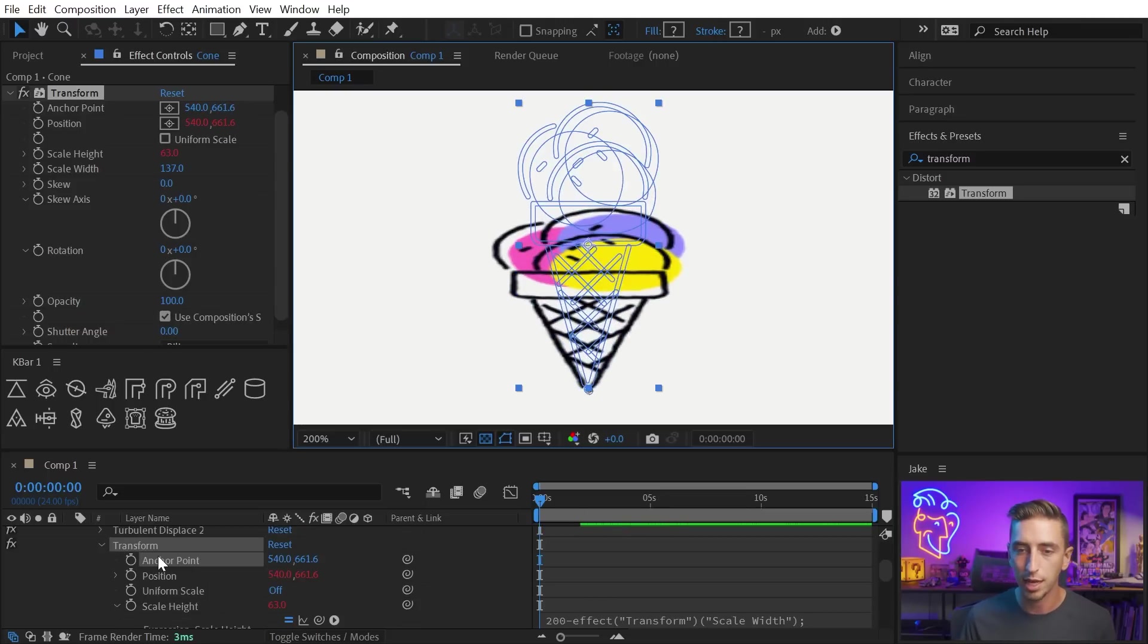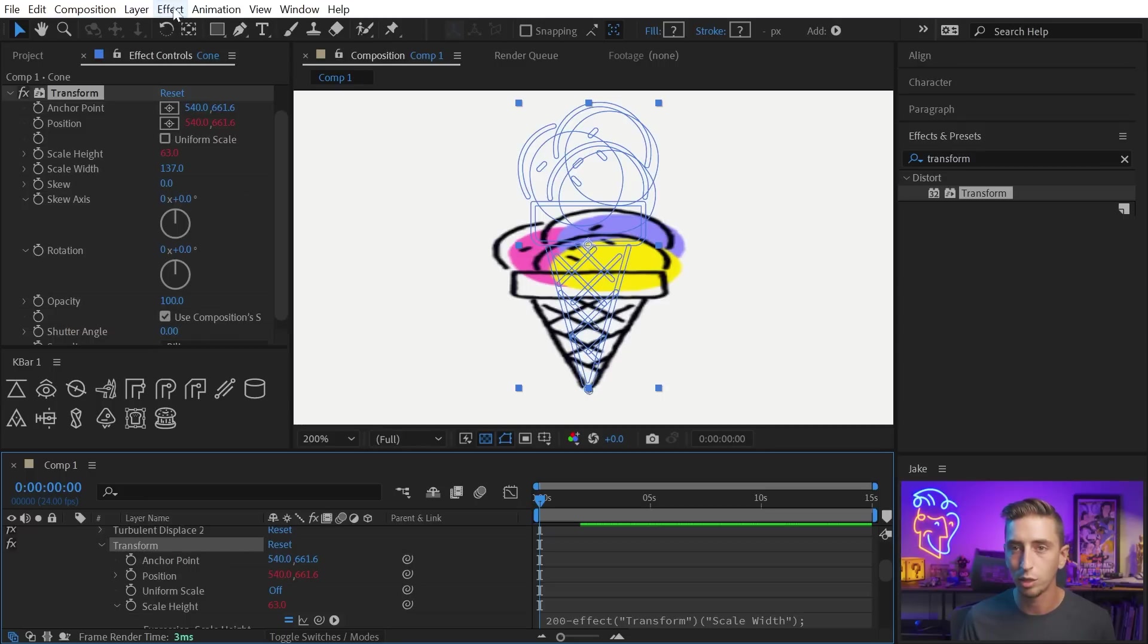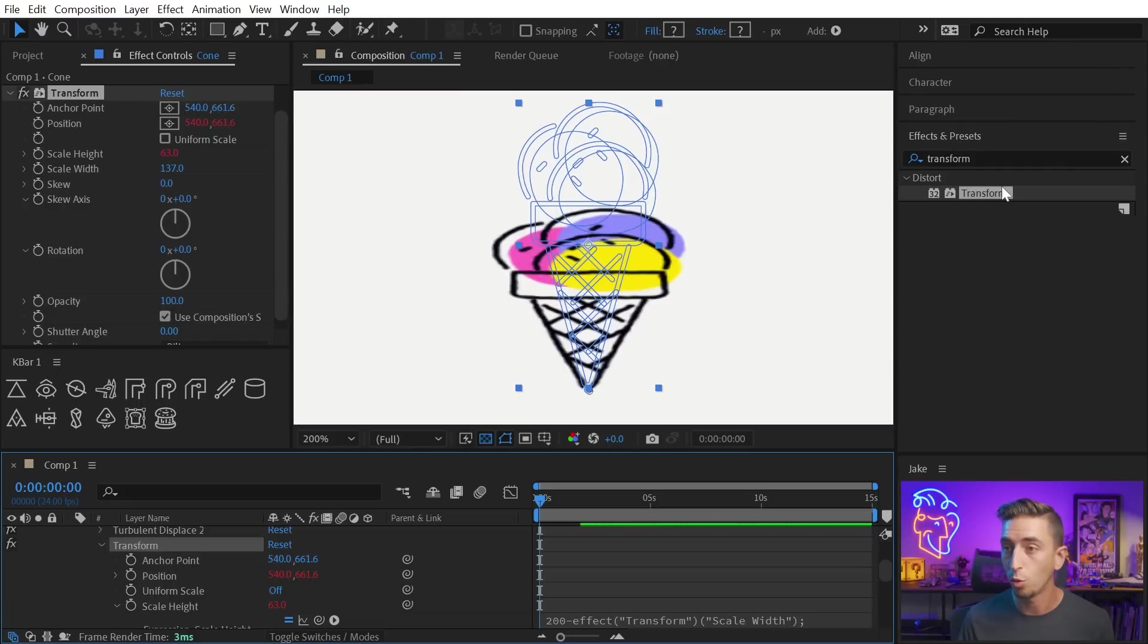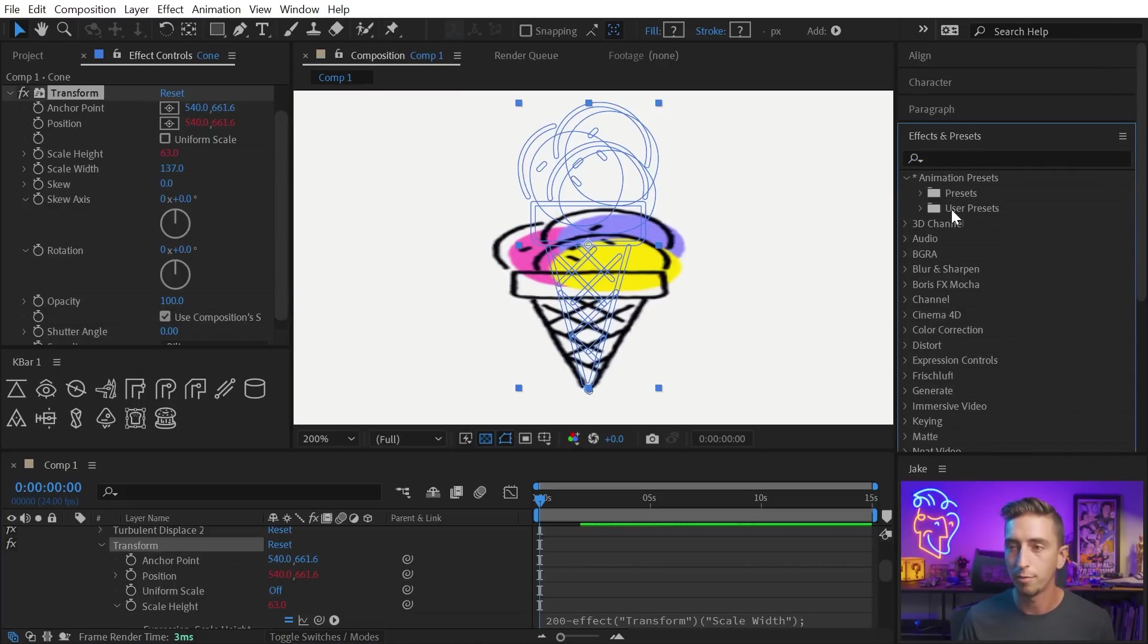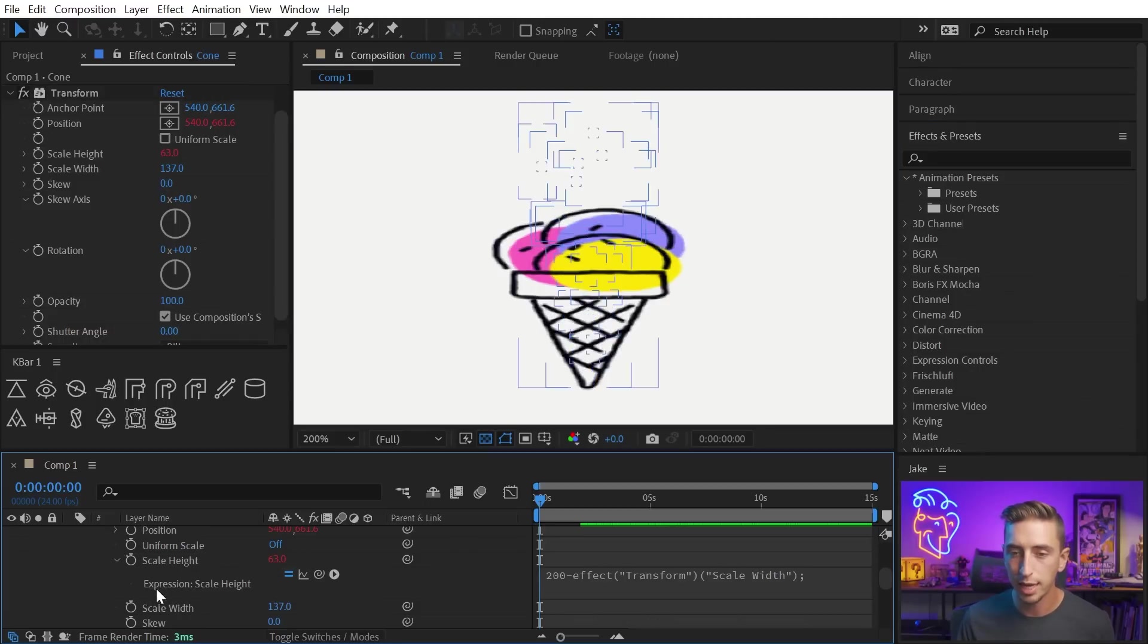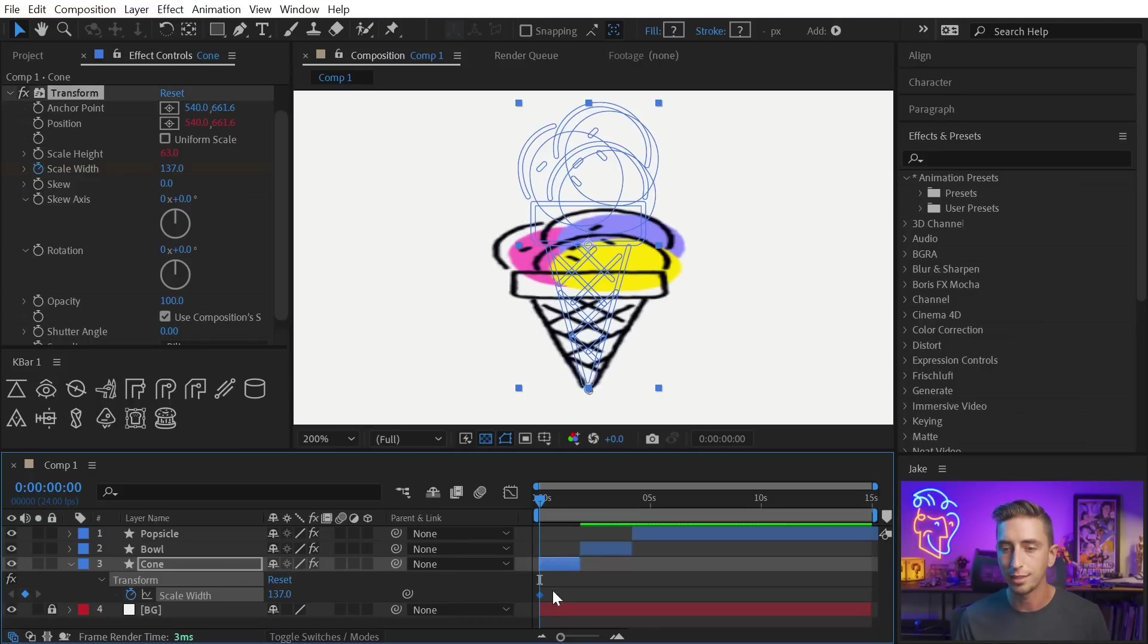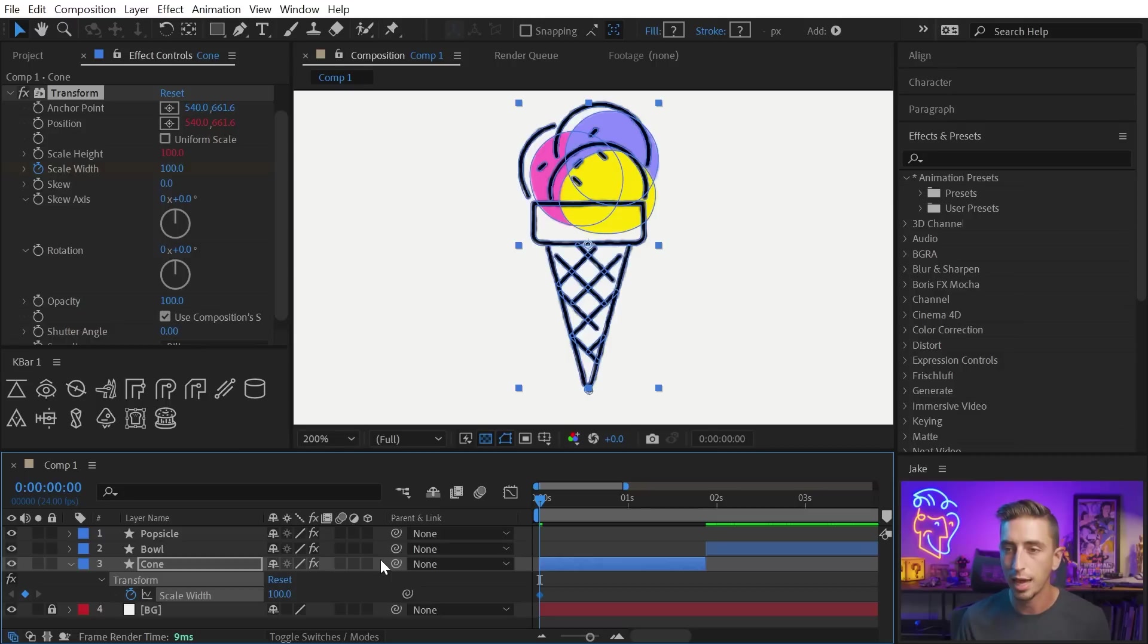This is a really flexible rig and something that you only have to build once, and then you could just save it as an animation preset just by clicking on transform, going up to animation, save animation preset, and then it will show up over here in your animation presets wherever you saved it. All right, now that I have my rig, I need to actually animate it. So let's add a keyframe to the scale width, and I'll press U to isolate just that keyframe, and I'll zoom in. I want this to start, obviously, at 100%.